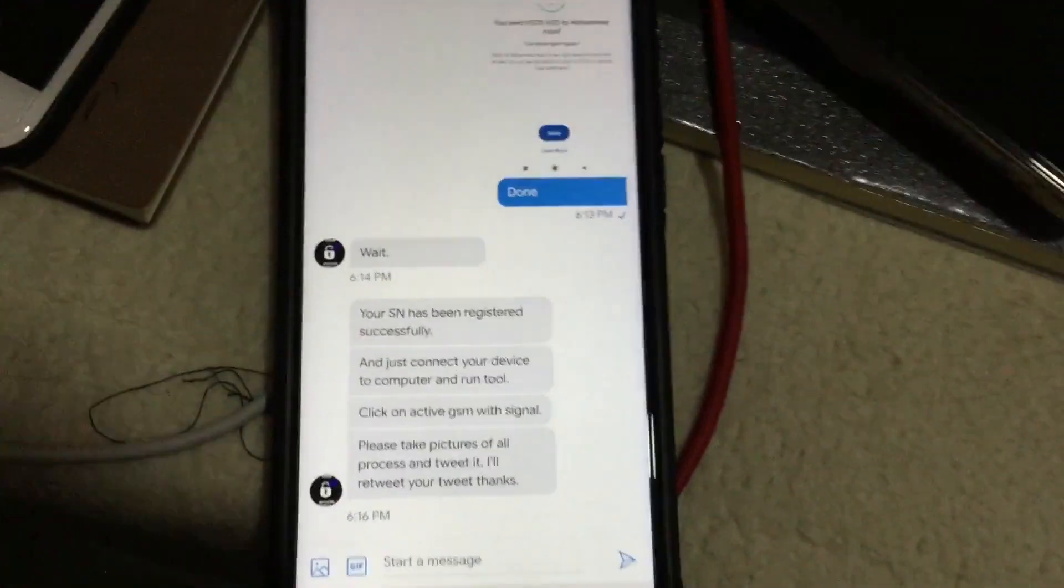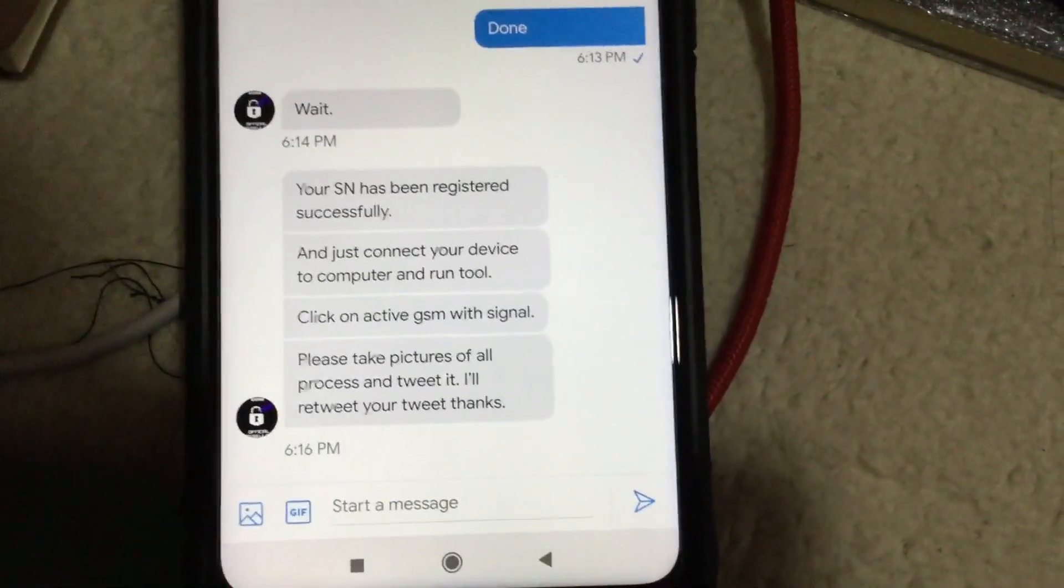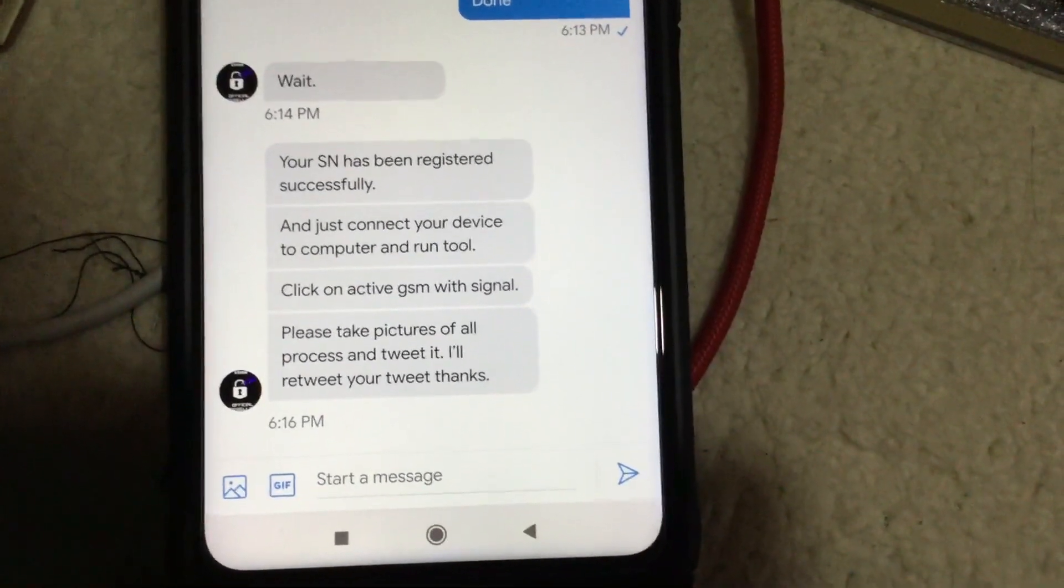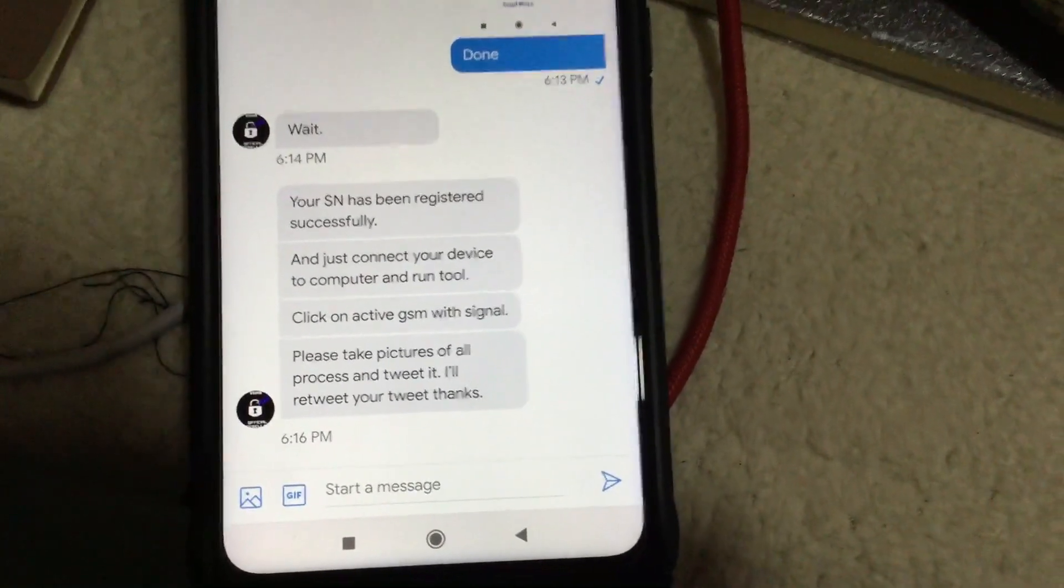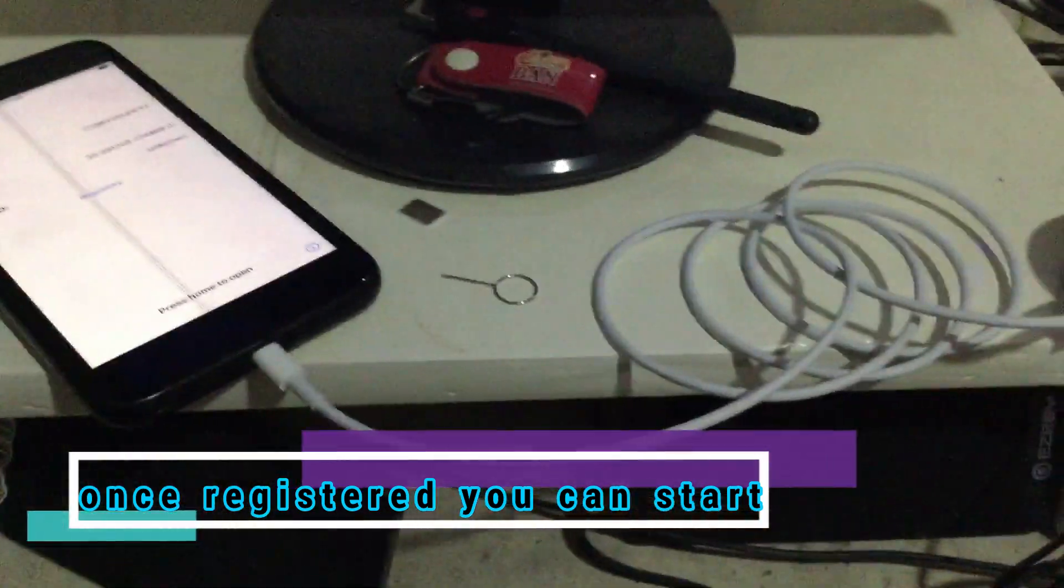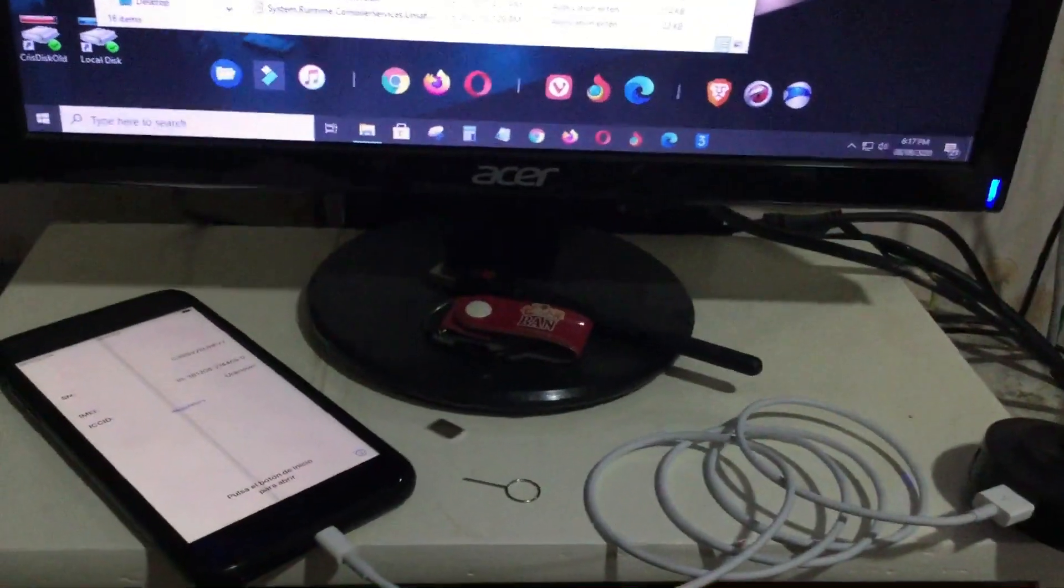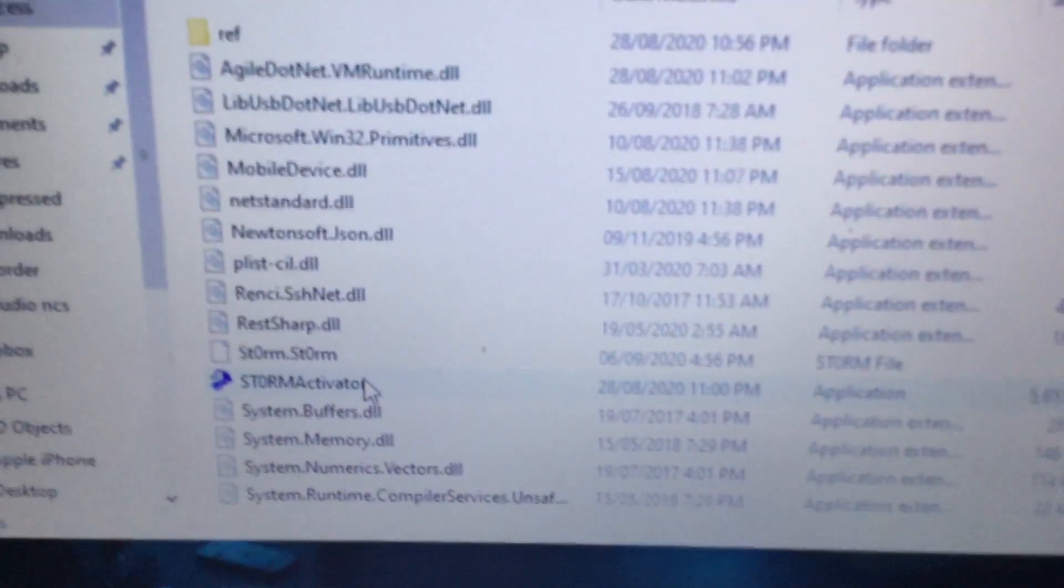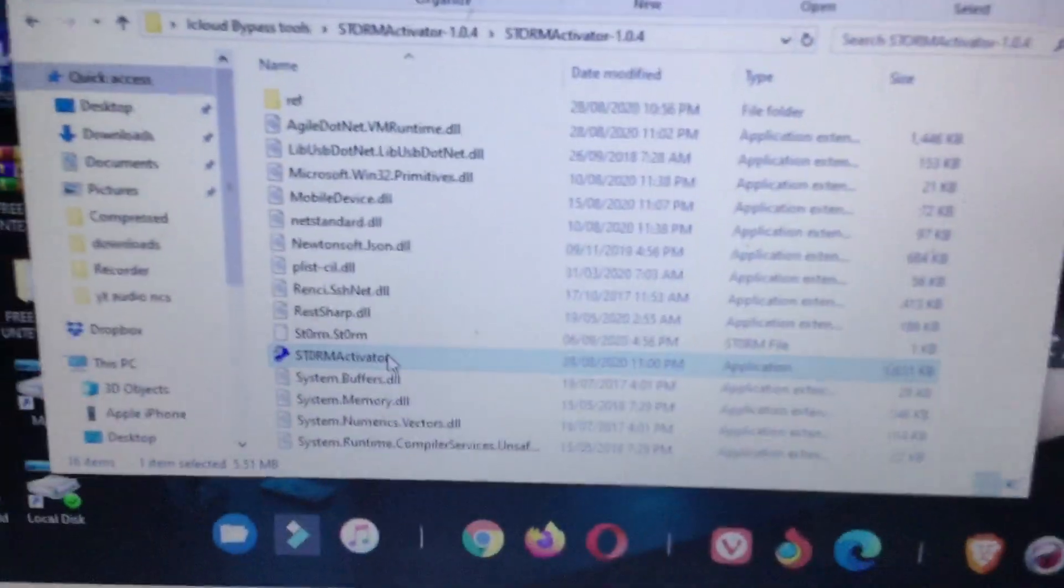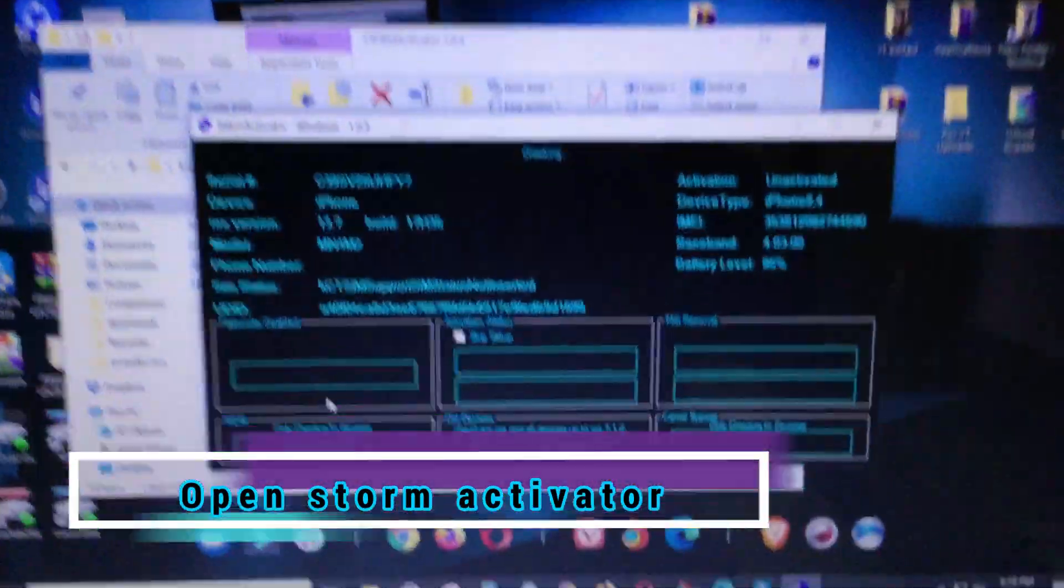I got a notification that your serial number has been registered successfully and just connect your device to the computer and run the tool. Click on activate the GSM signal. So that is what we are going to do now. I am going to connect my device to PC and open the Storm Activator.